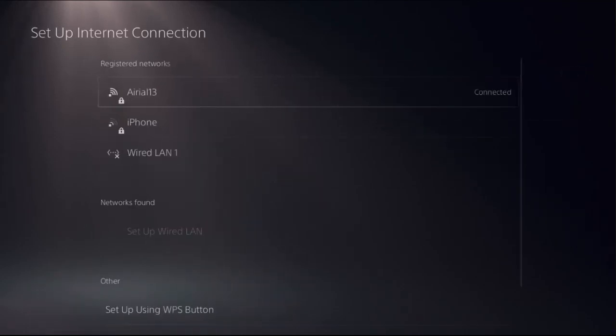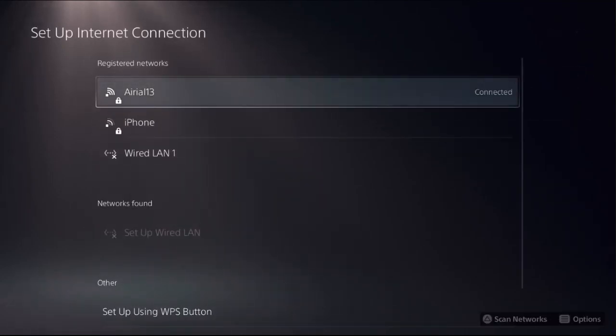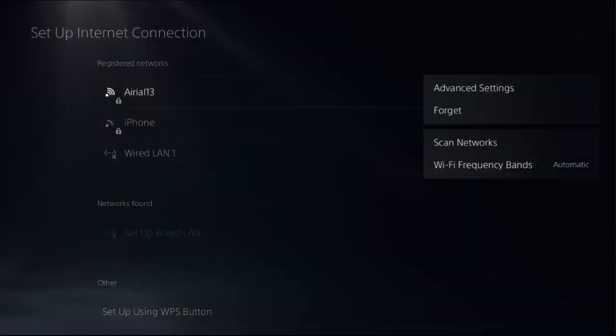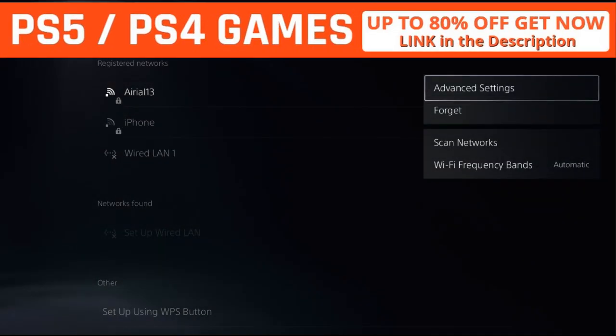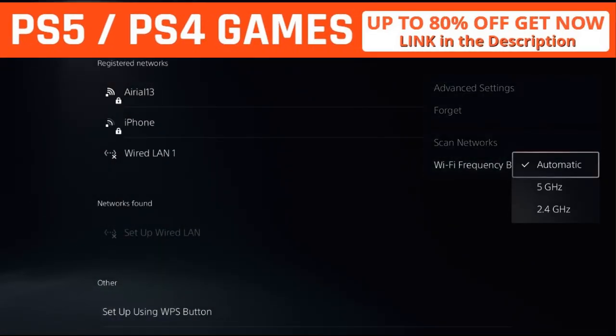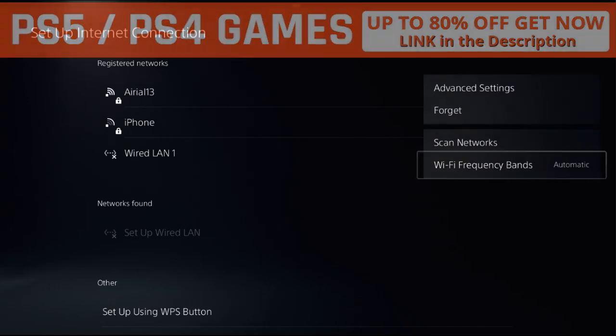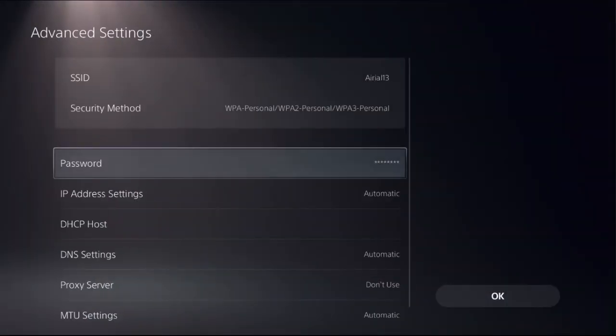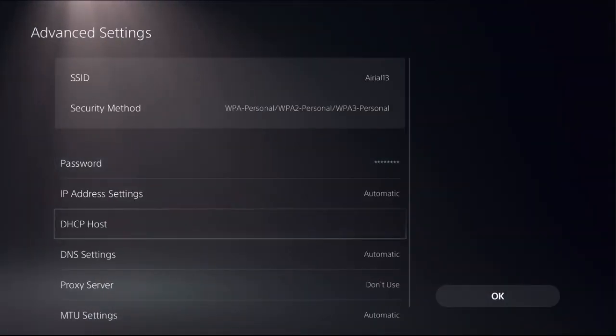to follow my screen and we will fix this issue together. Once you are here, press the option button on register network, then select WiFi frequency bands as automatic. Then choose Advanced Settings and select DNS